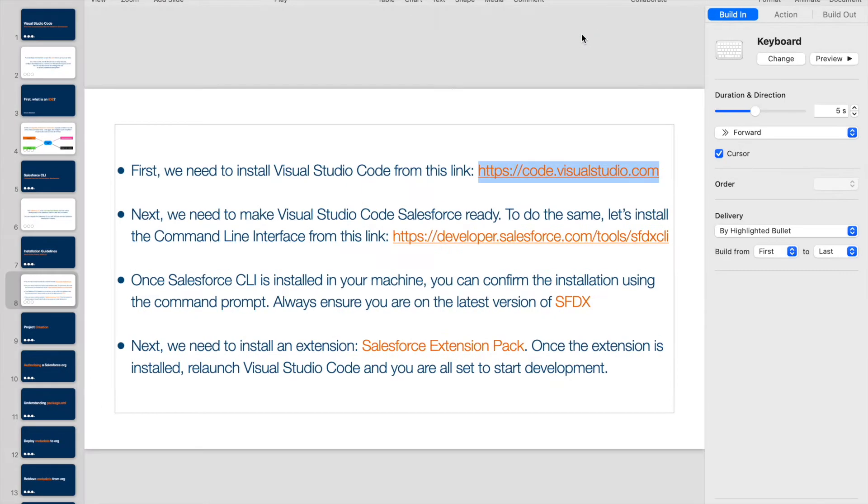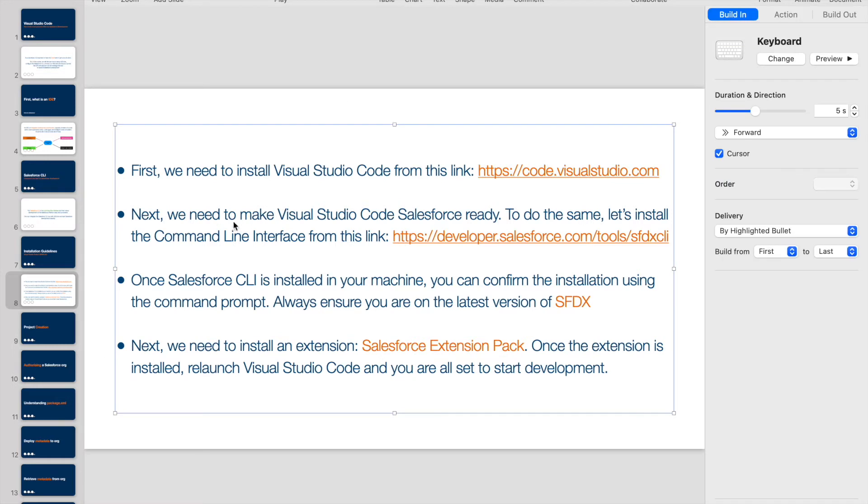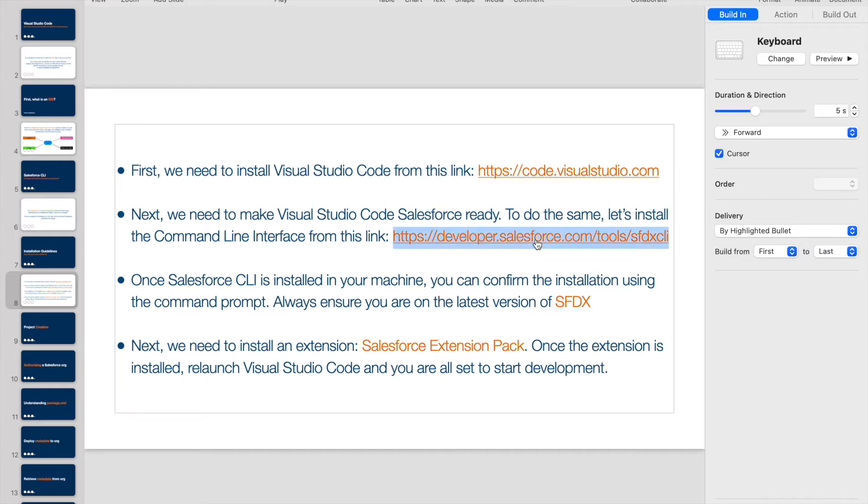Before we head on to this, let's take a look back at our keynote and see what's the next thing we need to do. The next thing is we need to make Visual Studio Code Salesforce-ready, and to do the same, we need to install our SFDX CLI from this link right here. If I click on this link, this takes me to the SFDX CLI download screen.